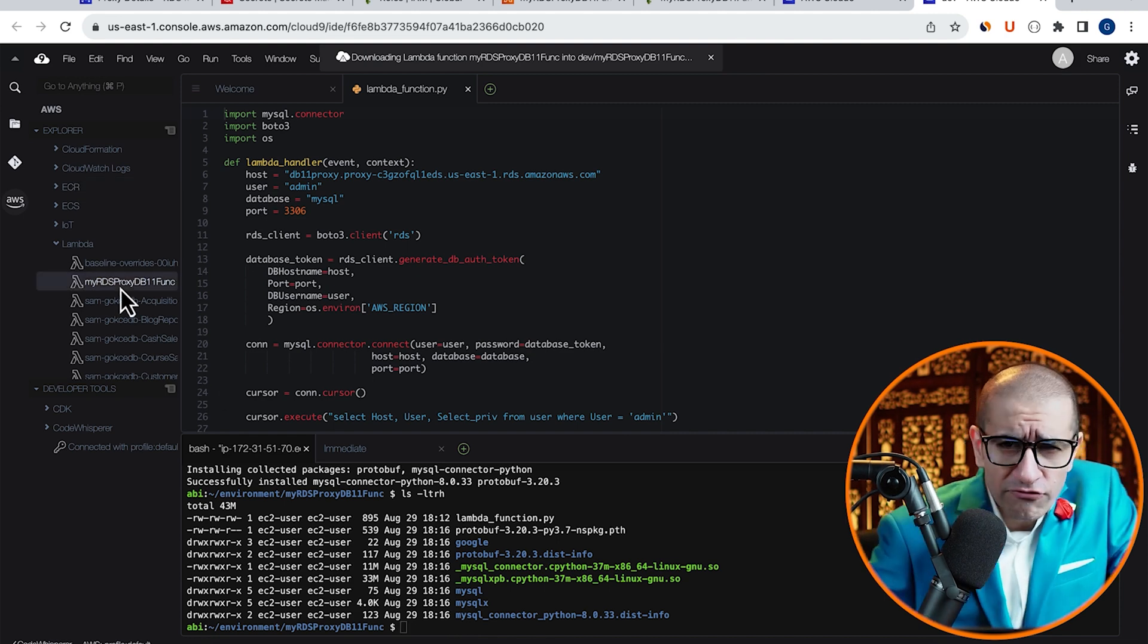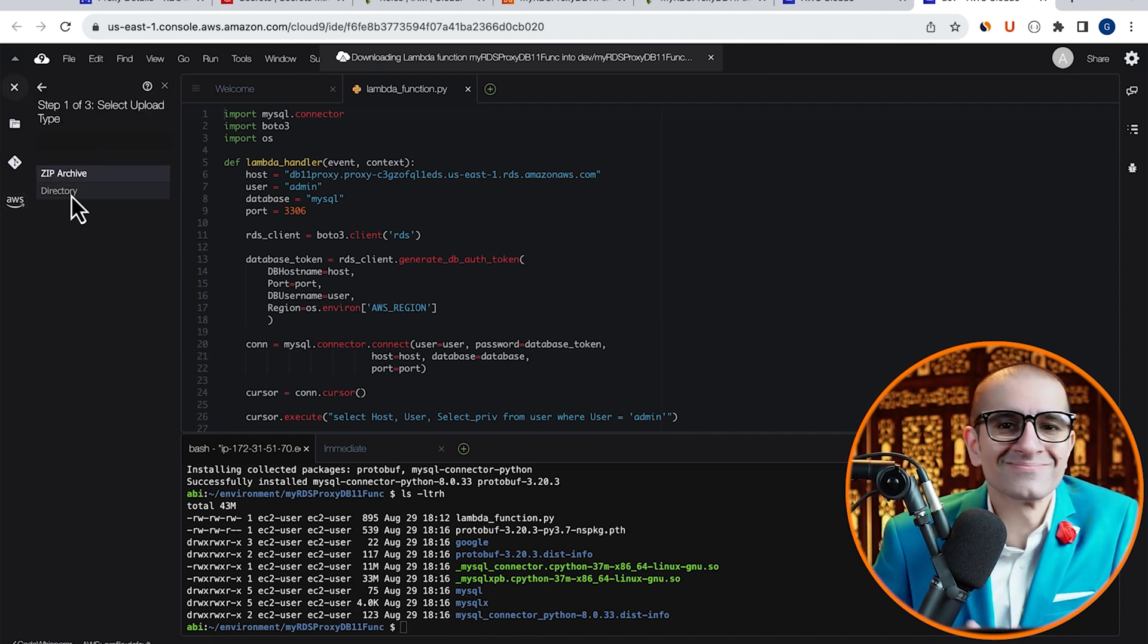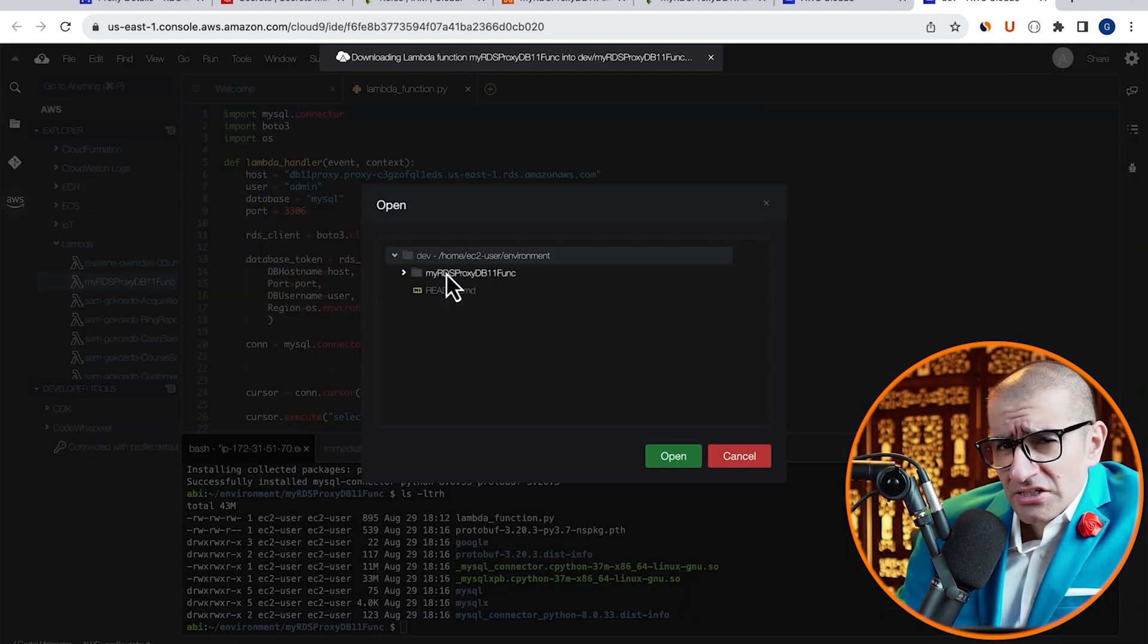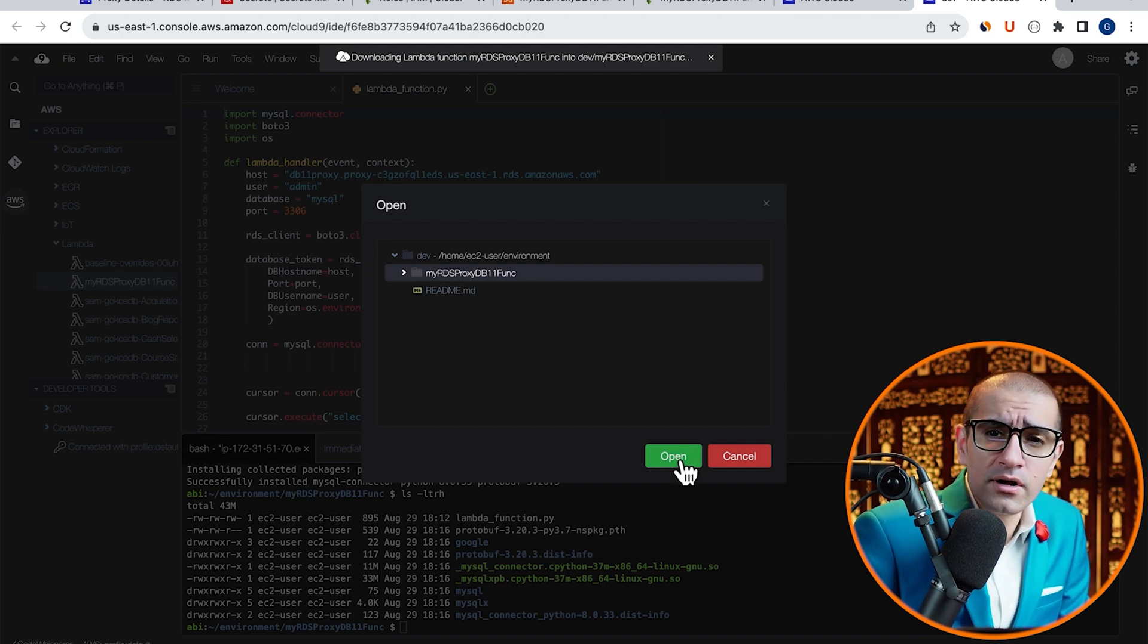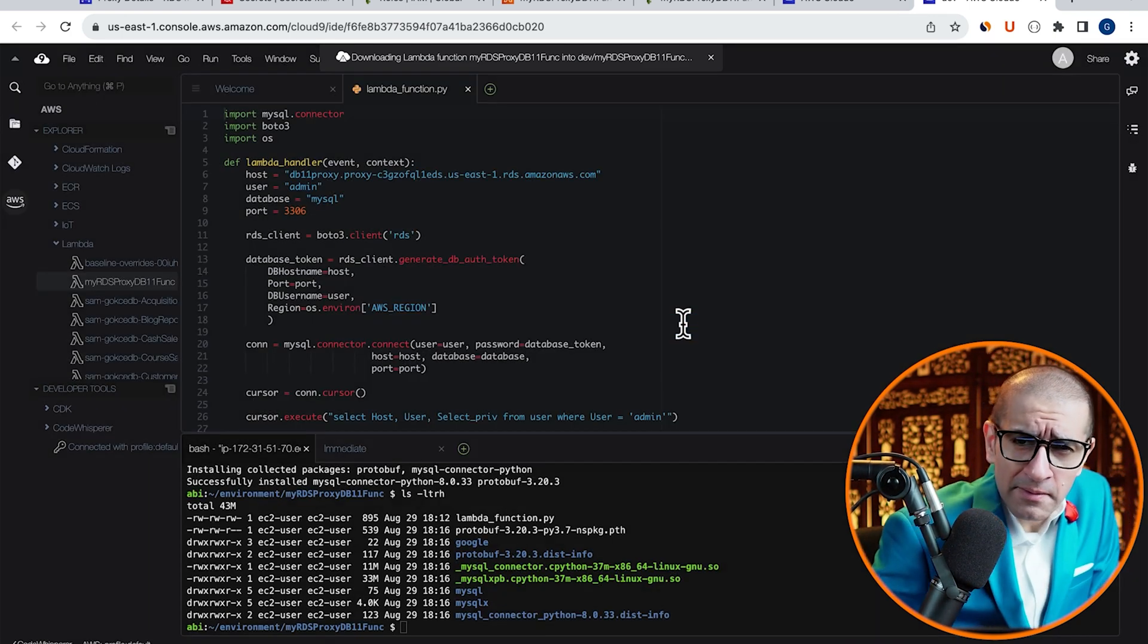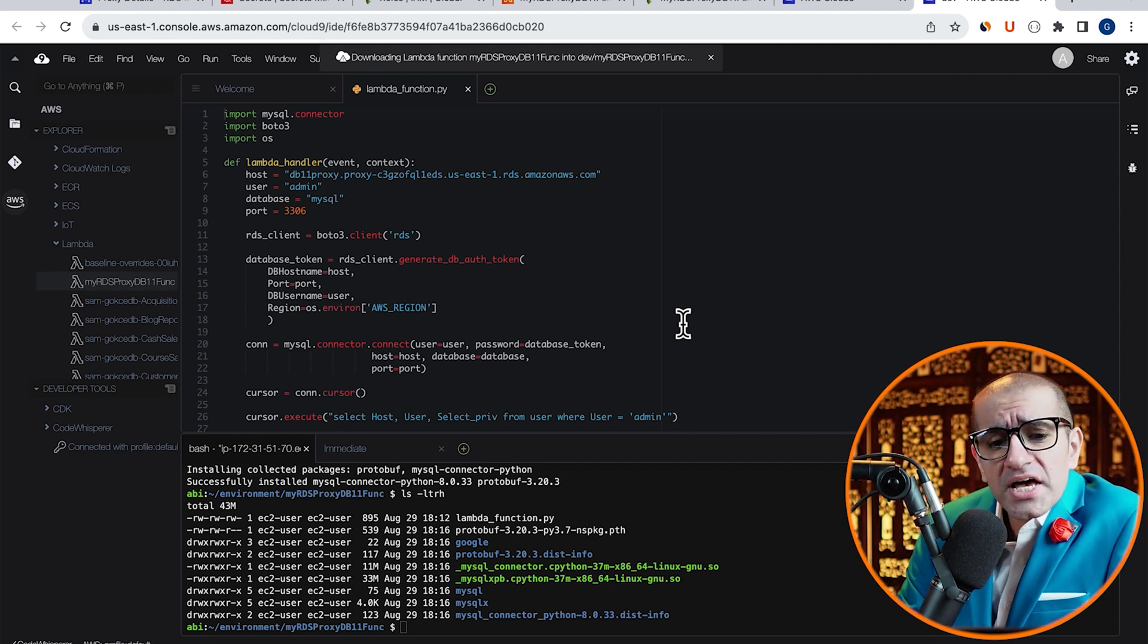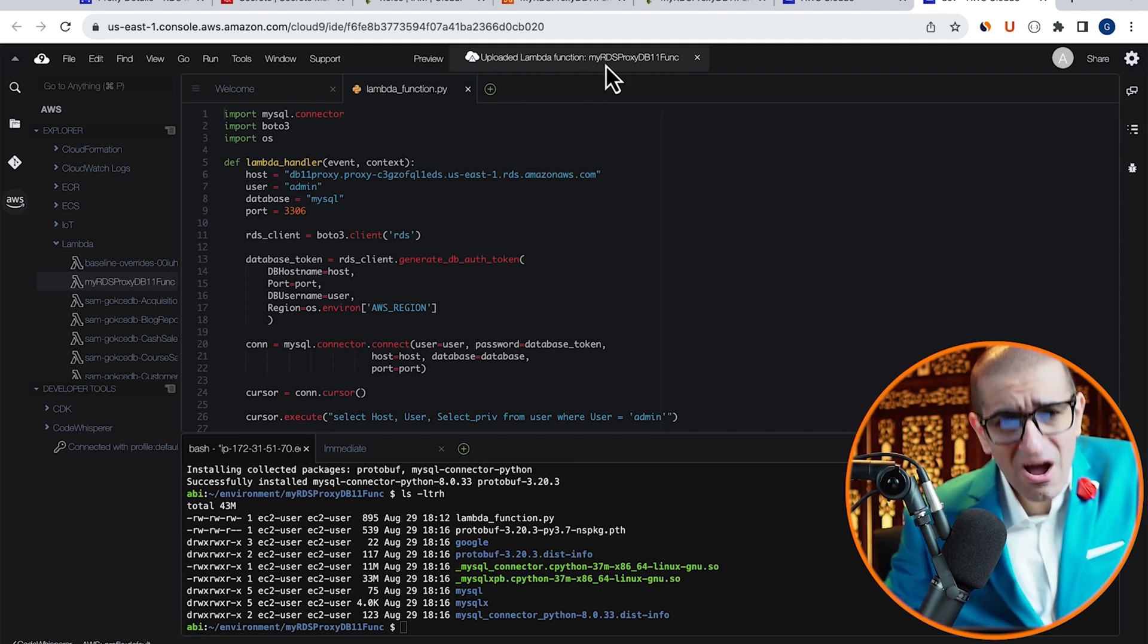Next, right click on your Lambda function, then hit Upload, and choose Directory. Select the Uploader Zip option, then choose your Lambda function's parent folder, and hit Open. Click on Yes, give it some time, and you should see a message at the very top, which says Uploaded your Lambda function.